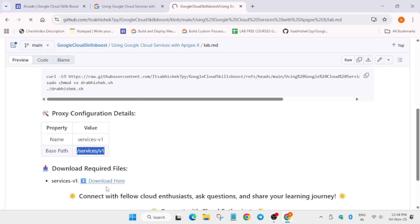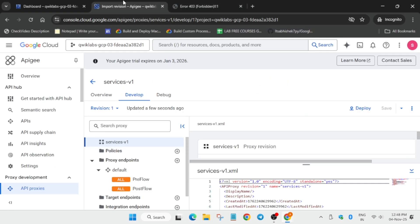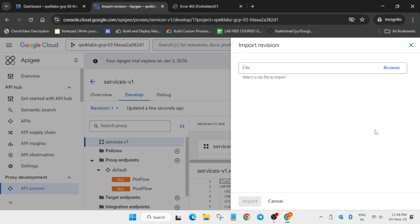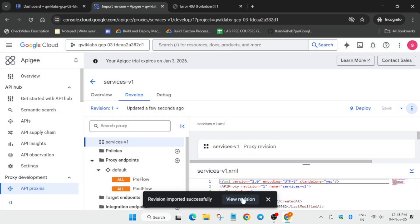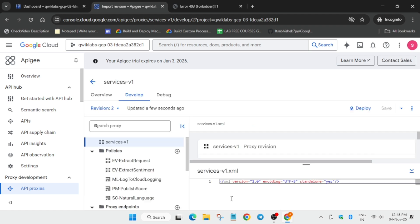Just open directly on the normal window, do not use incognito window. A file will be downloaded to your local system like this, which you have to upload. Come over here, and here you can see this three dot import revision. Now browse the file which you have downloaded, just import it, click on download it, and click on review revision.